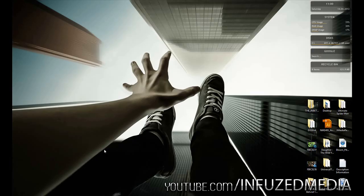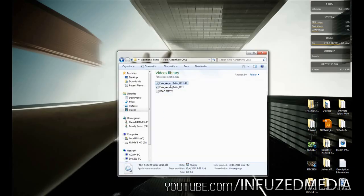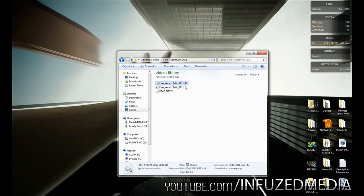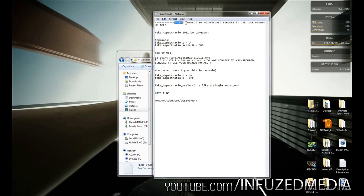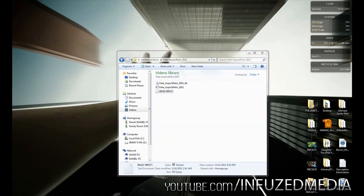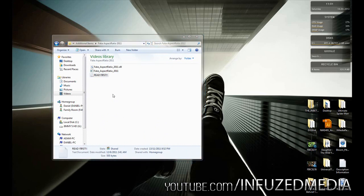Once you've downloaded it, you'll get a folder with three files: fake aspect ratio dot DLL, the actual program, and a readme. In the readme it says do not connect to VAC-secured servers, because if you go online with this you will get VAC banned. So don't say I didn't warn you — it's not my responsibility. If you don't know what you're doing, you're best off not using it.